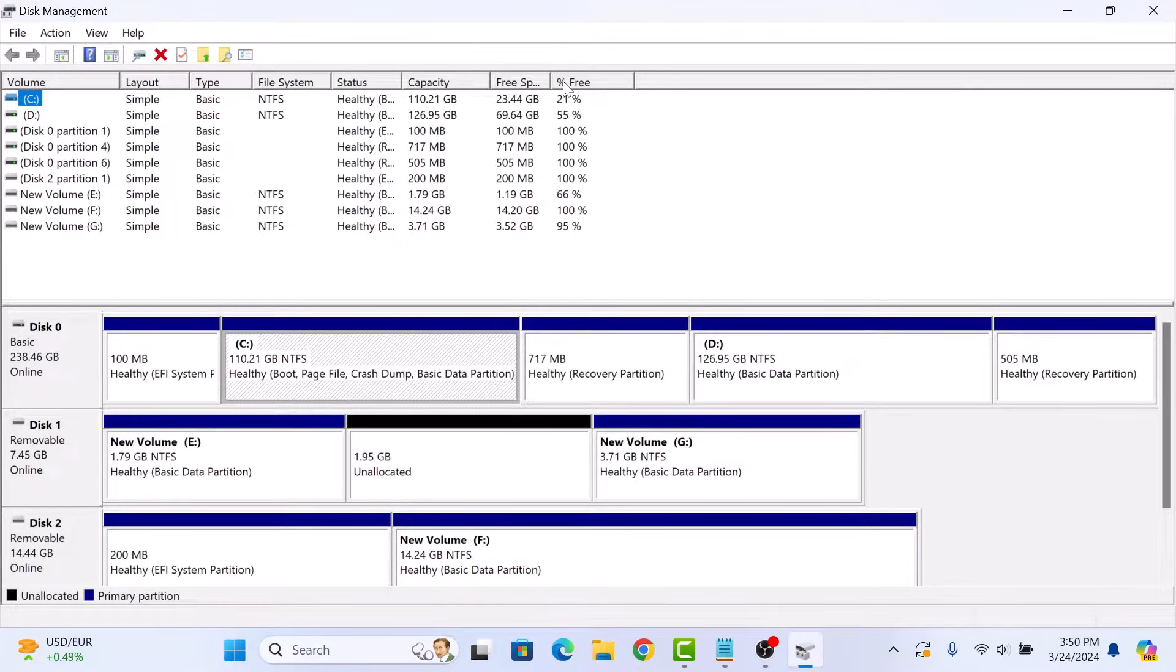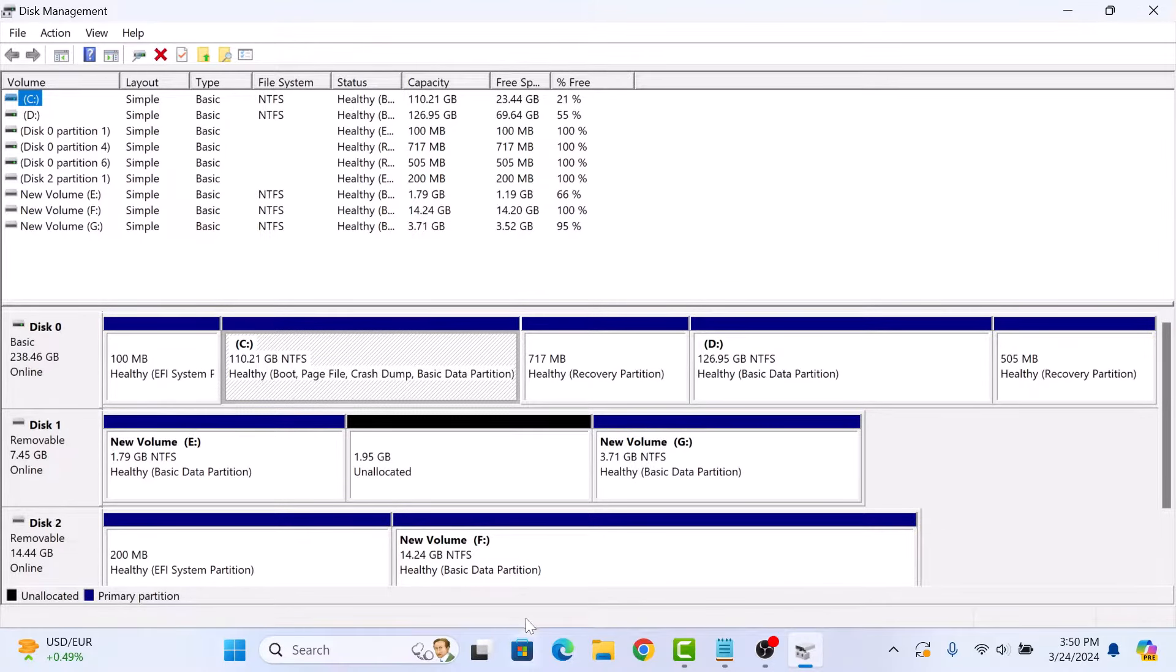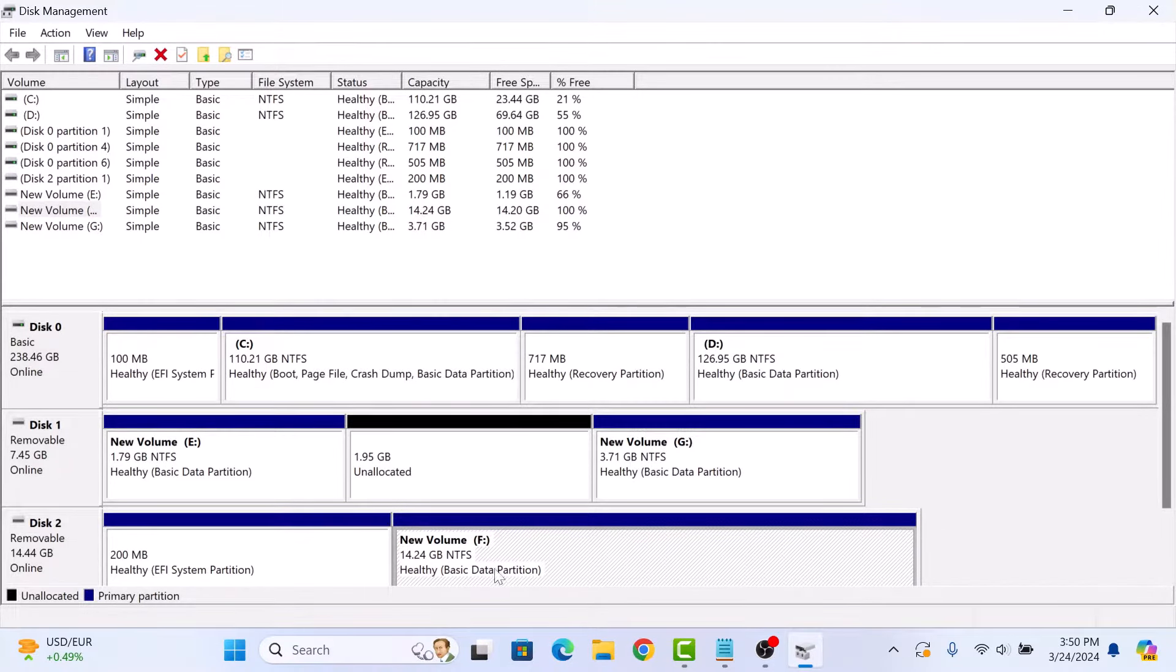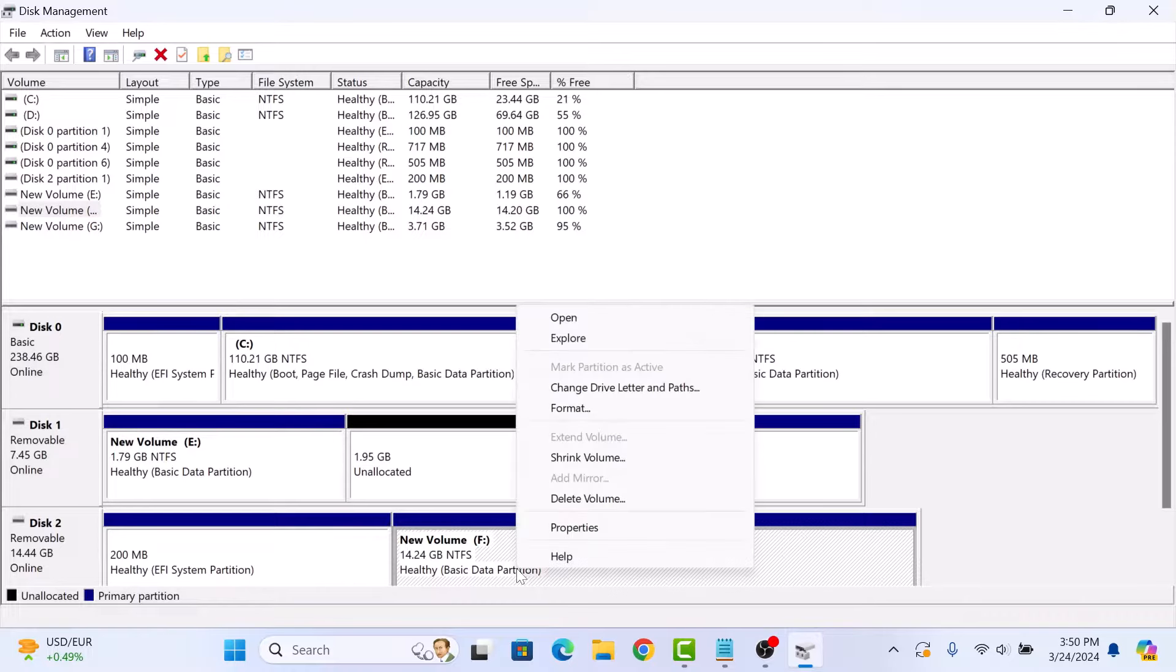Now locate the volume that you want to shrink. We are going to shrink this F partition. So right click on it and then select shrink volume.